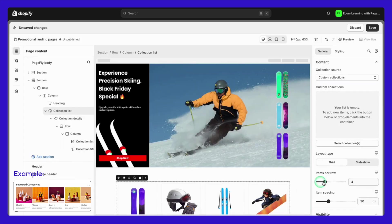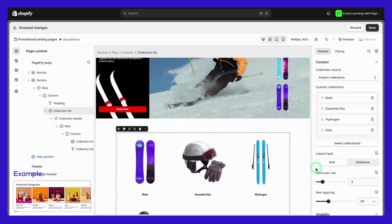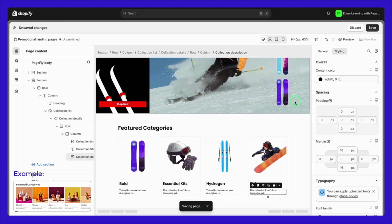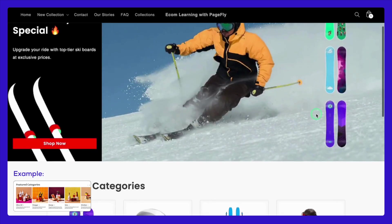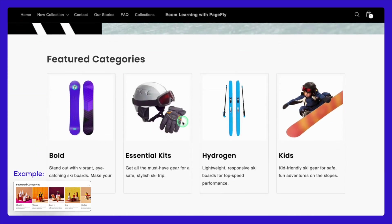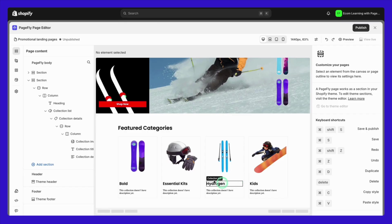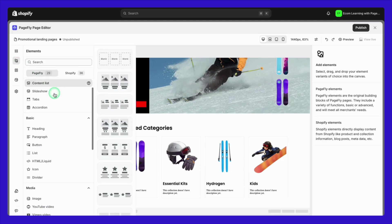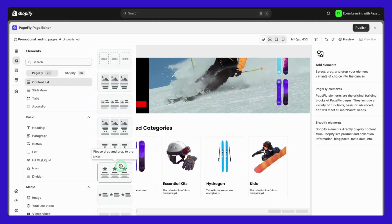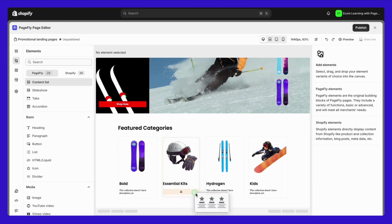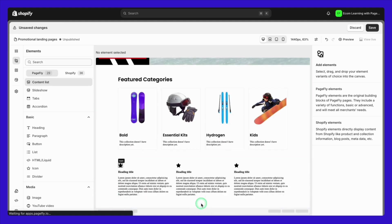After selecting this element, you can easily customize it by choosing the specific collections you want to feature. If you're focusing on just one product, you might want to create a product benefit section instead. For this, you can use the content list element, which allows you to present the unique benefits of your product in a clear and organized way.